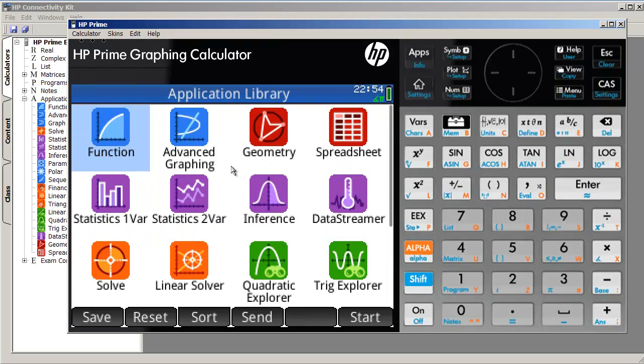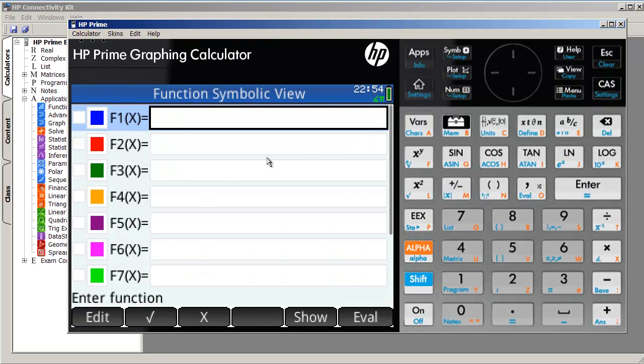But the idea is that all these apps share some common things between them. So let's go ahead and select the function. Up here, right by the directional pad, are some keys: sim, plot, num, help, view, and menu, as well as apps, the home, escape,